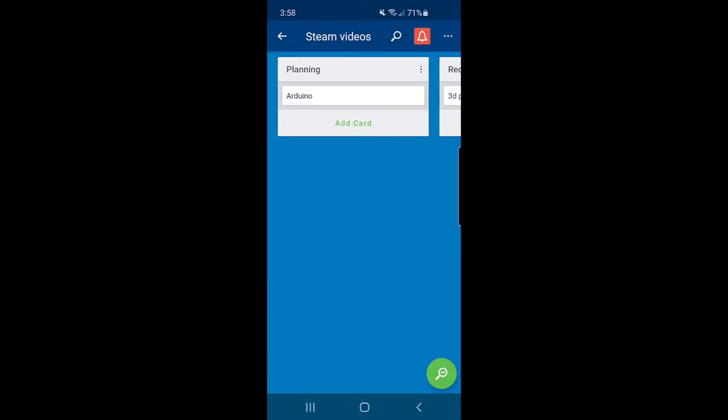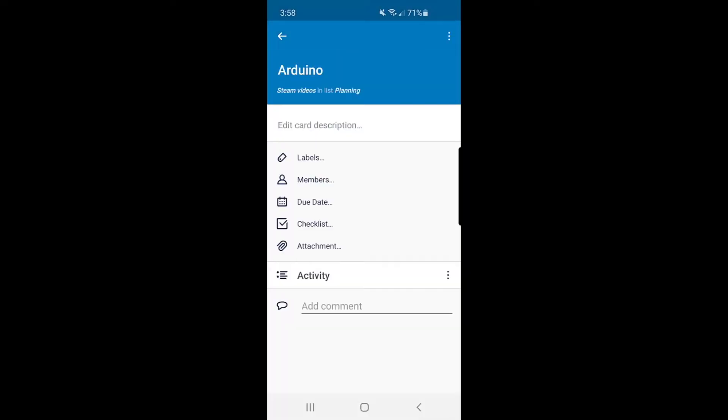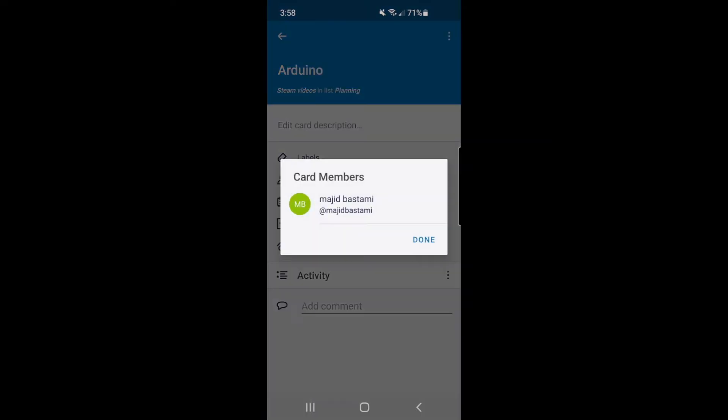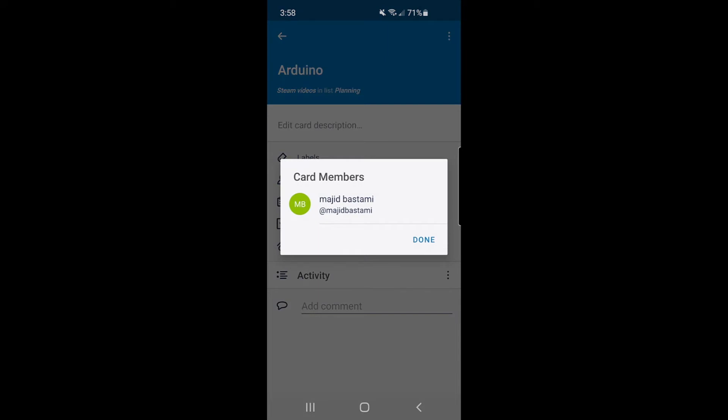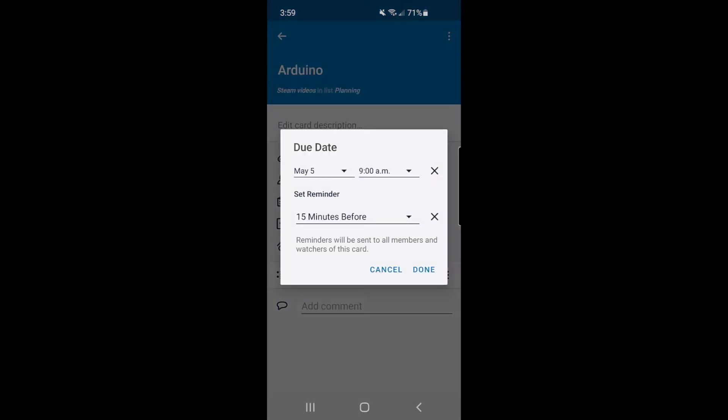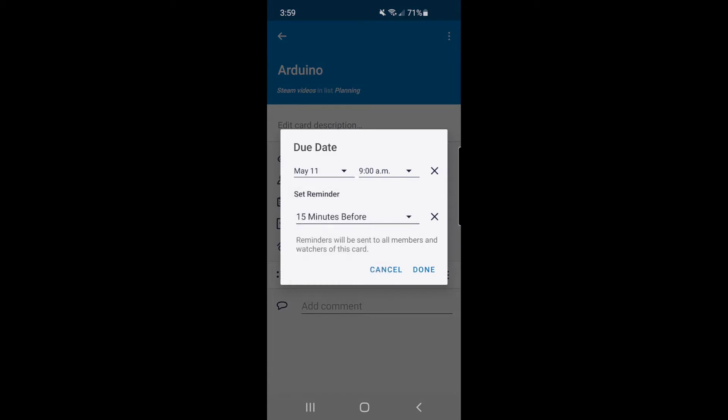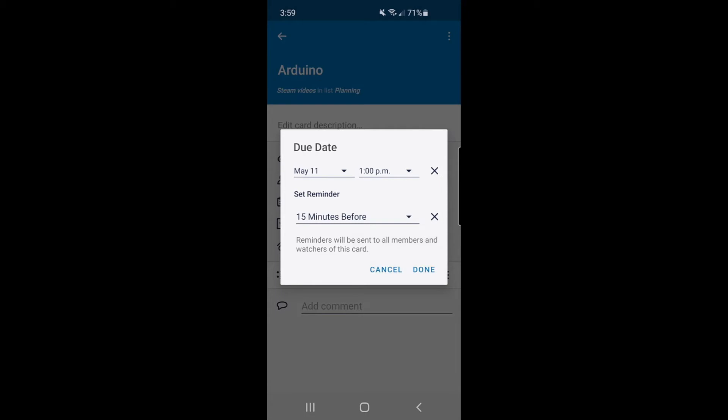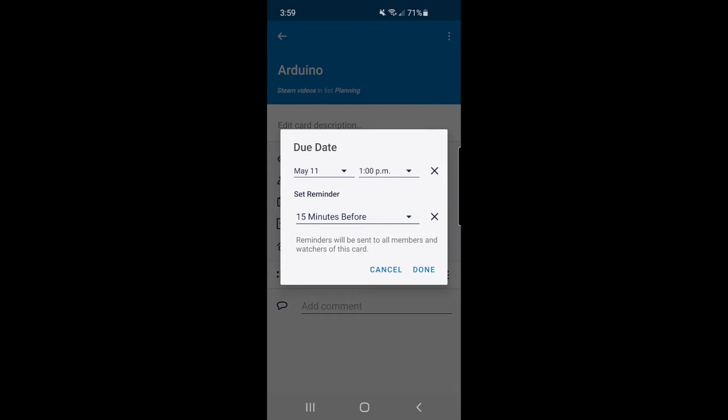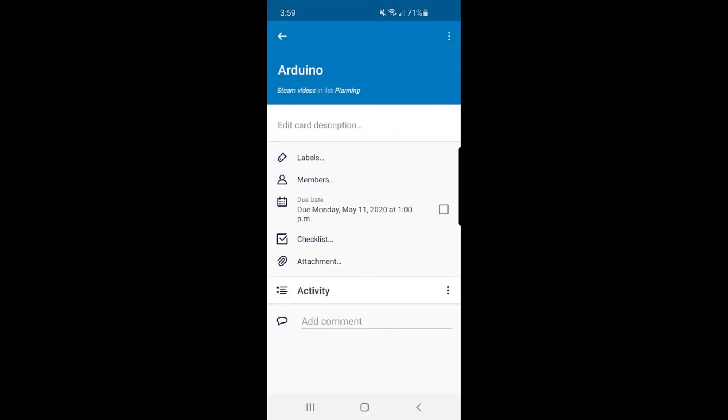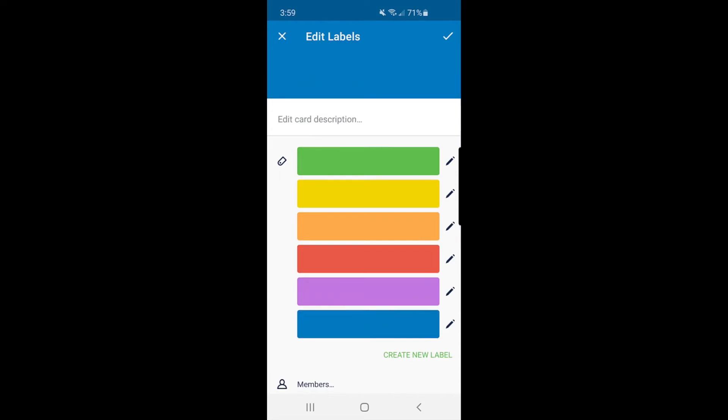And on each card, you can go and add something. For example, add which member is going to do this project. And there is access to due dates. For example, I want to make sure that it will be done by next Monday in the afternoon, a specific time, and 15 minutes before that, the system will be sending a notification to me to remind that it should be done.